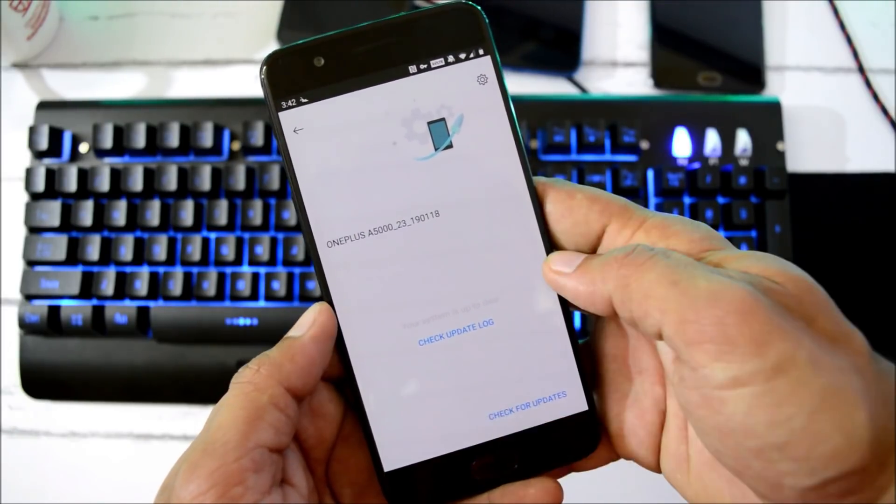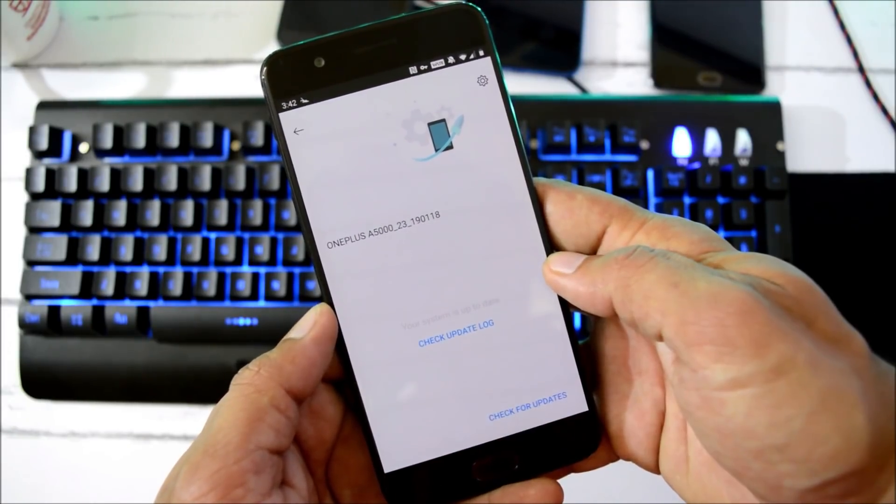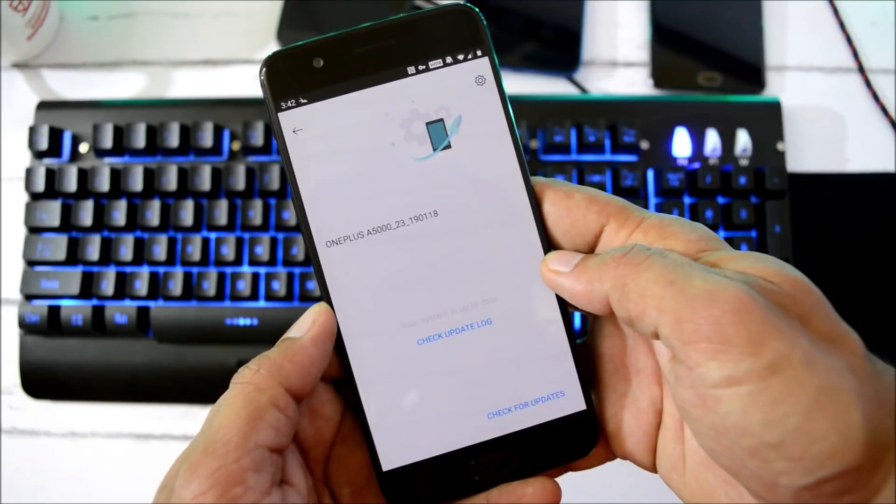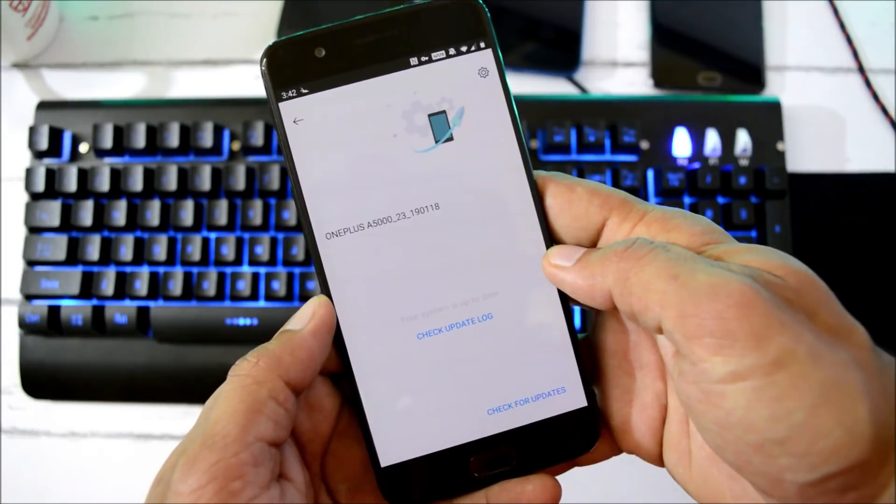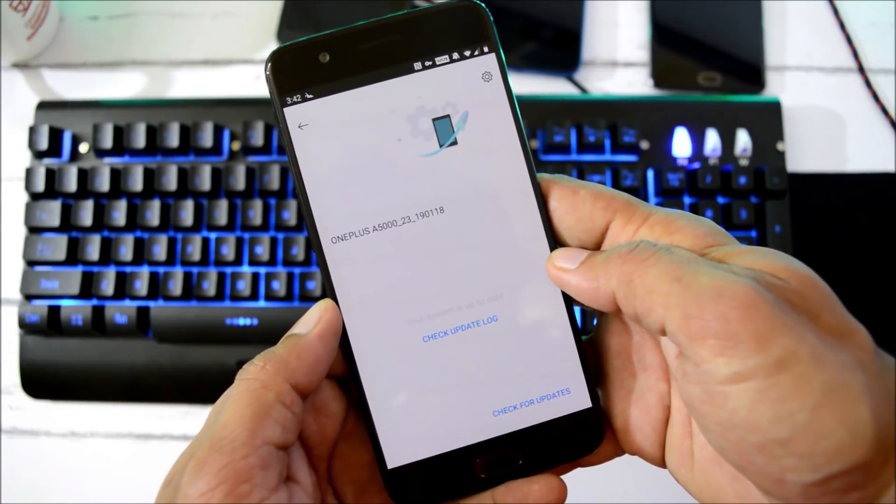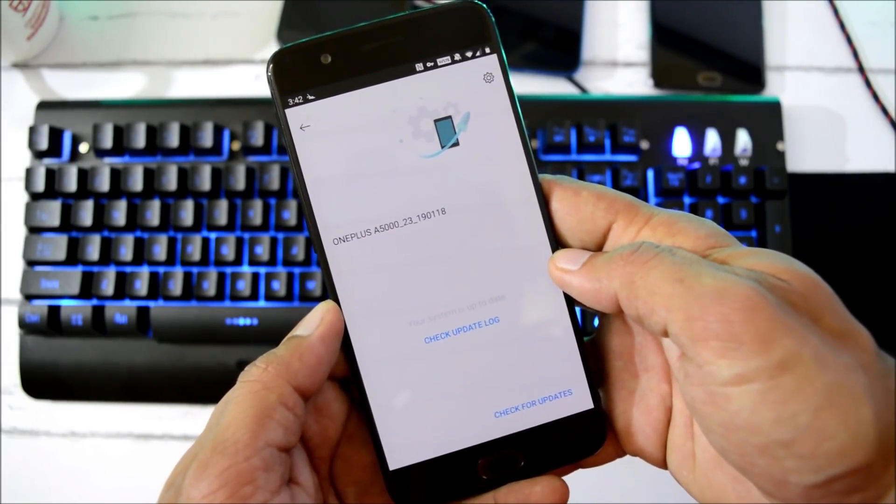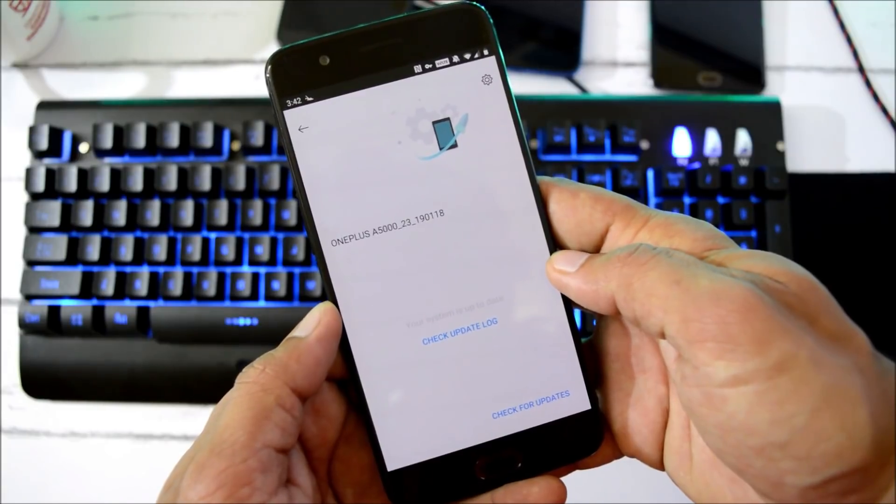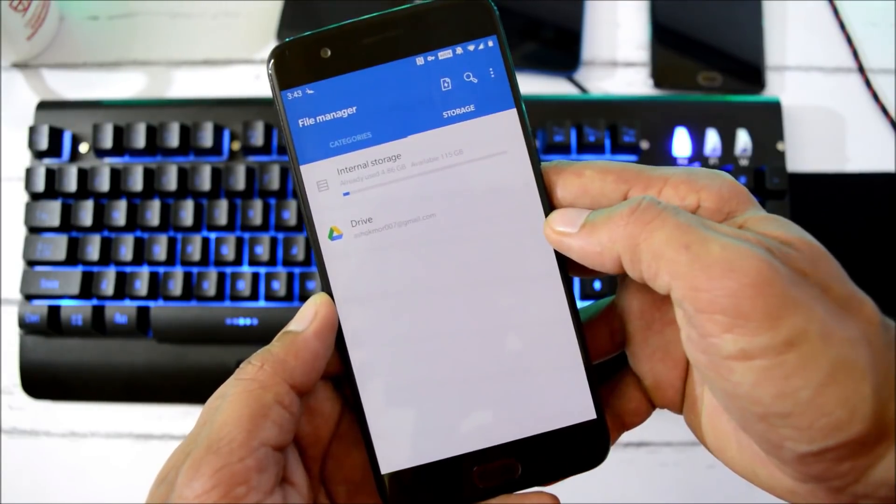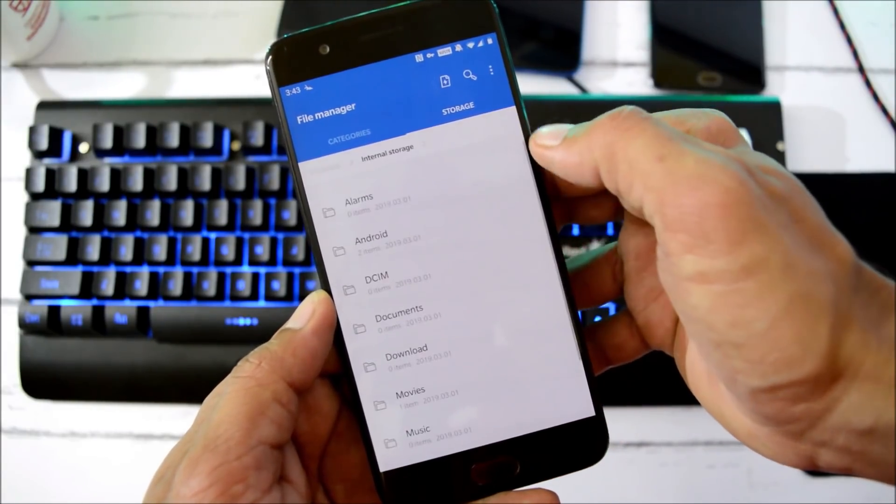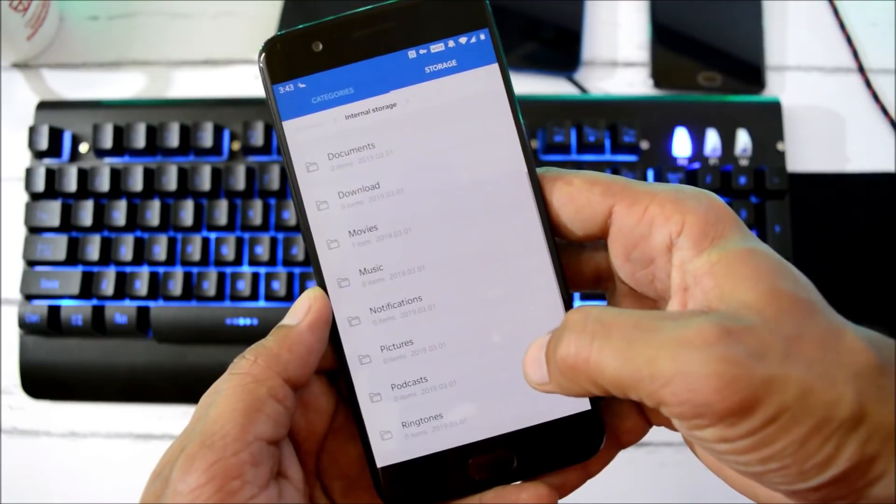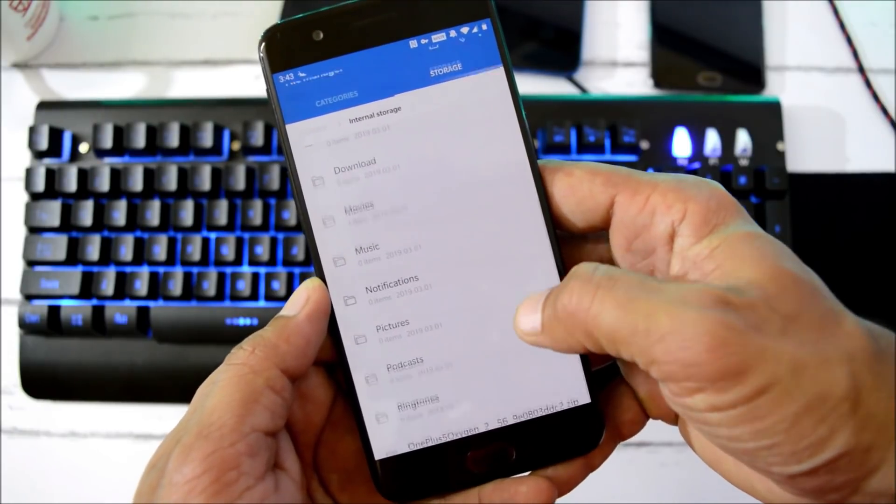I also did not receive it via OTA, so I had to download the complete zip file. For both your devices, OnePlus 5 and 5T, the download link is given in the description below. You can download the file from there and place it inside the internal storage. Do not place it inside any folder. As you can see, I have placed the file over here.